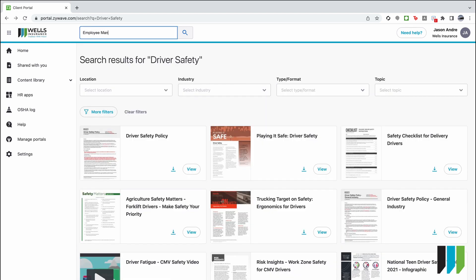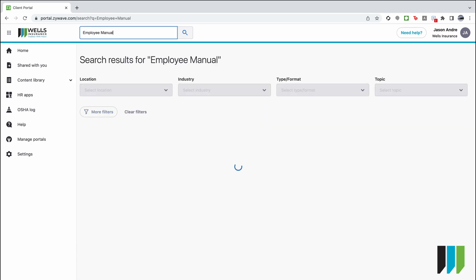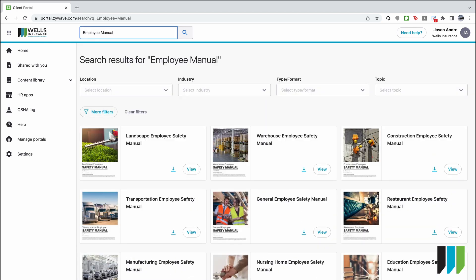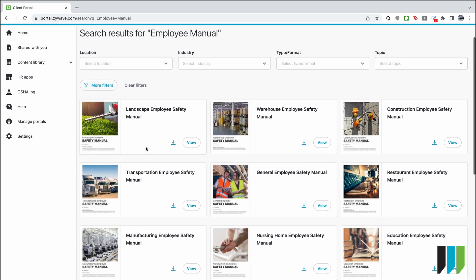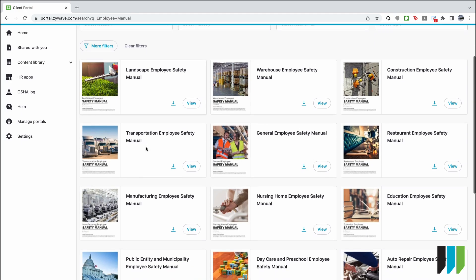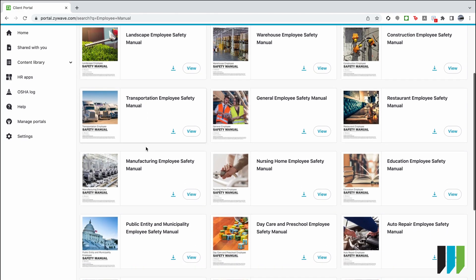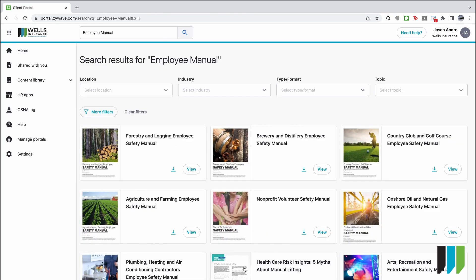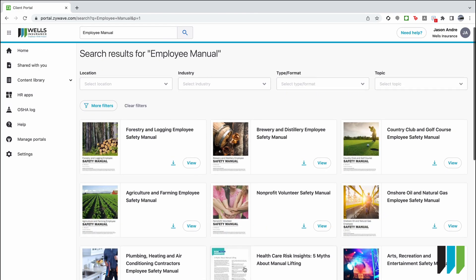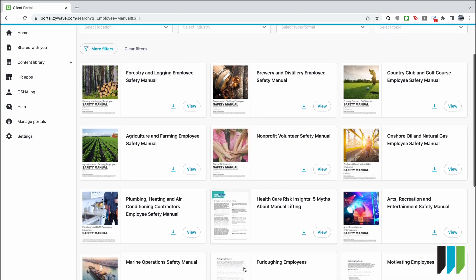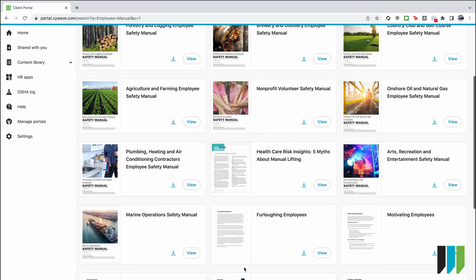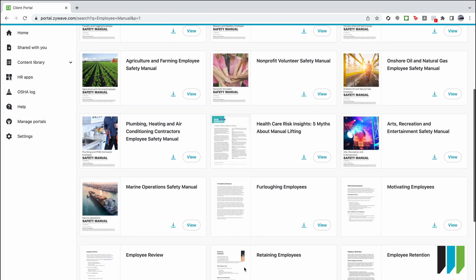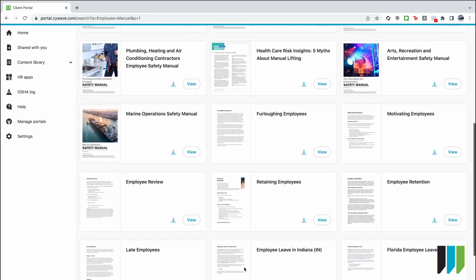If you type in employee manual you will find an incredible number of safety manuals and almost limitless number of specific industries and jobs. Everything from brewing to country clubs, forestry, healthcare, marine operations.